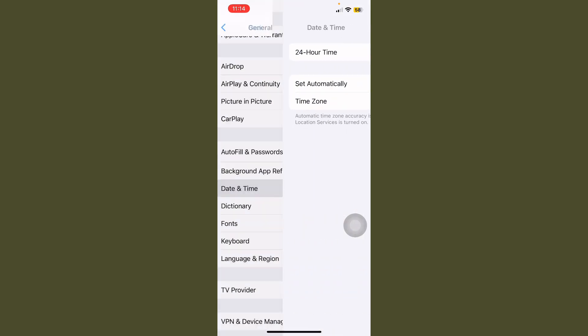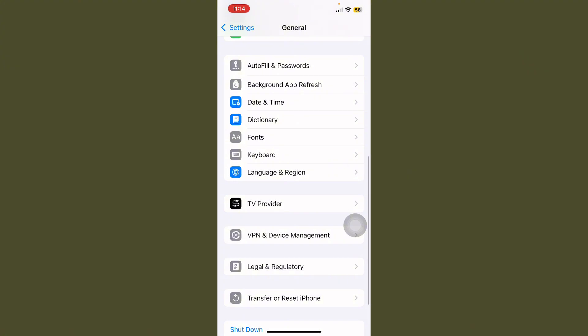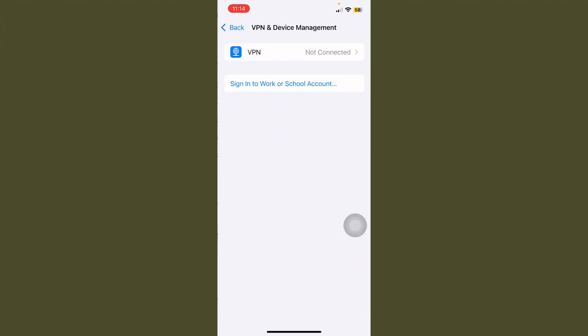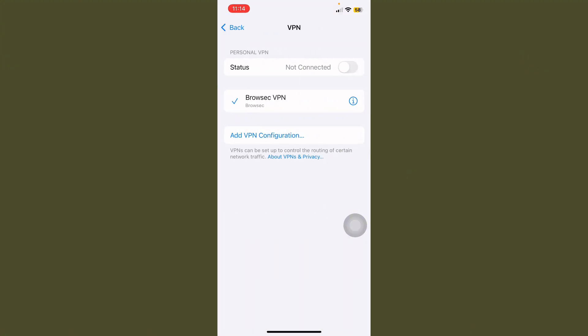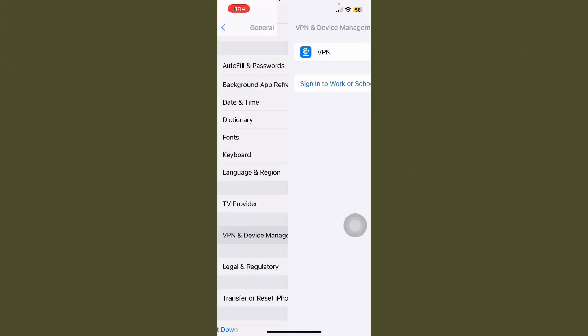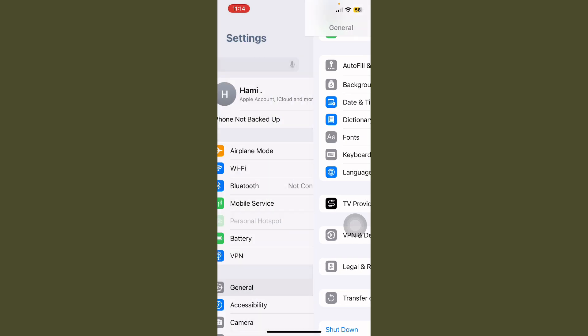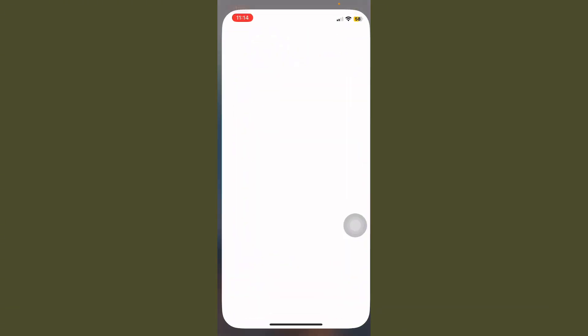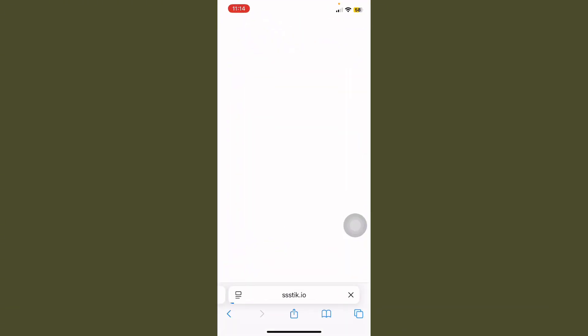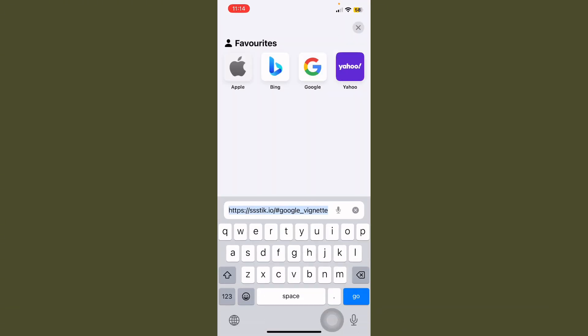After this, scroll down, tap on Date and Time, and always turn on 'Set Automatically'. Then tap on VPN and Device Management and check if any VPN is connected. If so, turn off the VPN. After this, go back, open Safari.